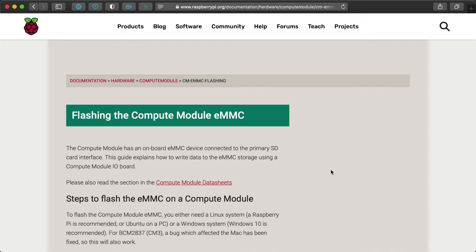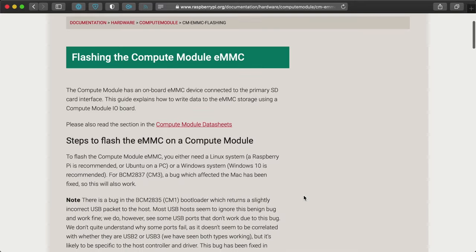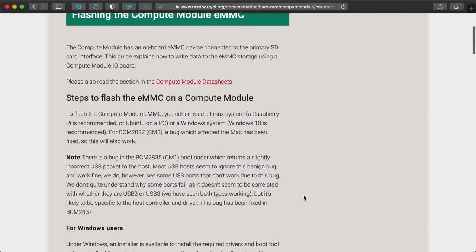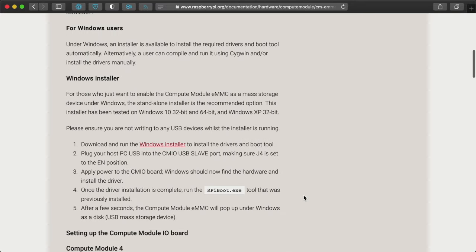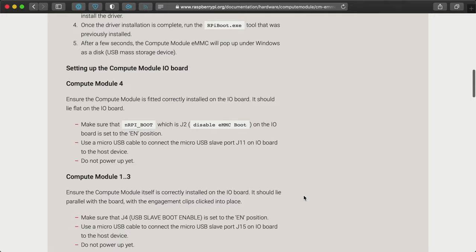There are some other tricks you can do with rpiboot, like flashing the bootloader EEPROM, but I'll leave that for some future time. If you need to do that now, please see the link in the description to the Raspberry Pi documentation page titled Flashing the Compute Module eMMC.